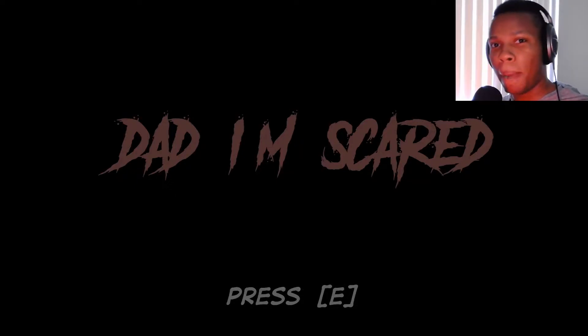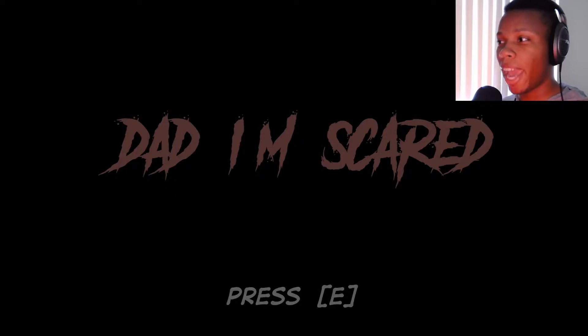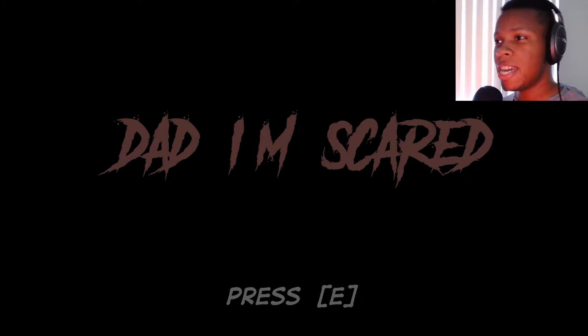Hello everybody, my name is Yabobble and welcome to Dad, I'm Scared.